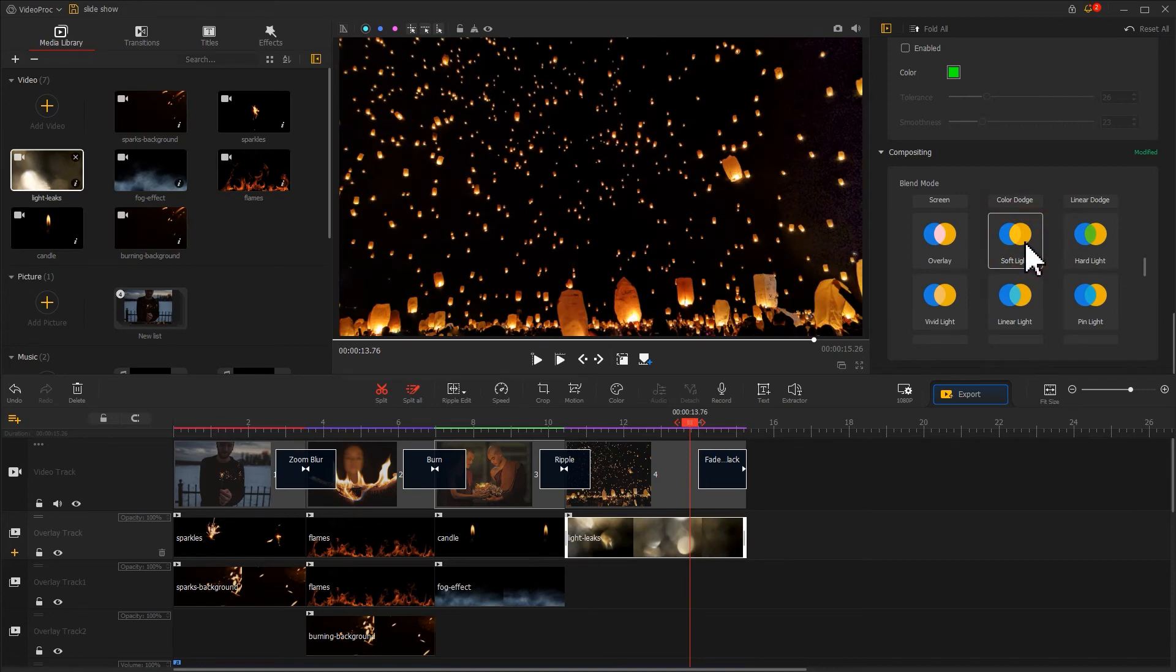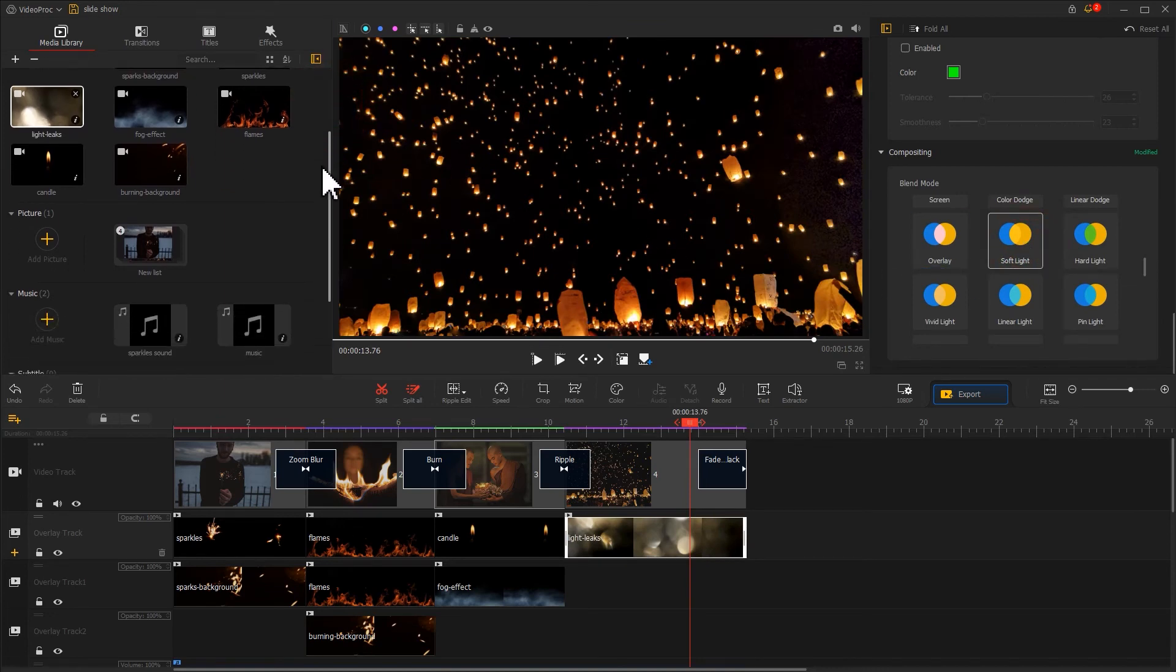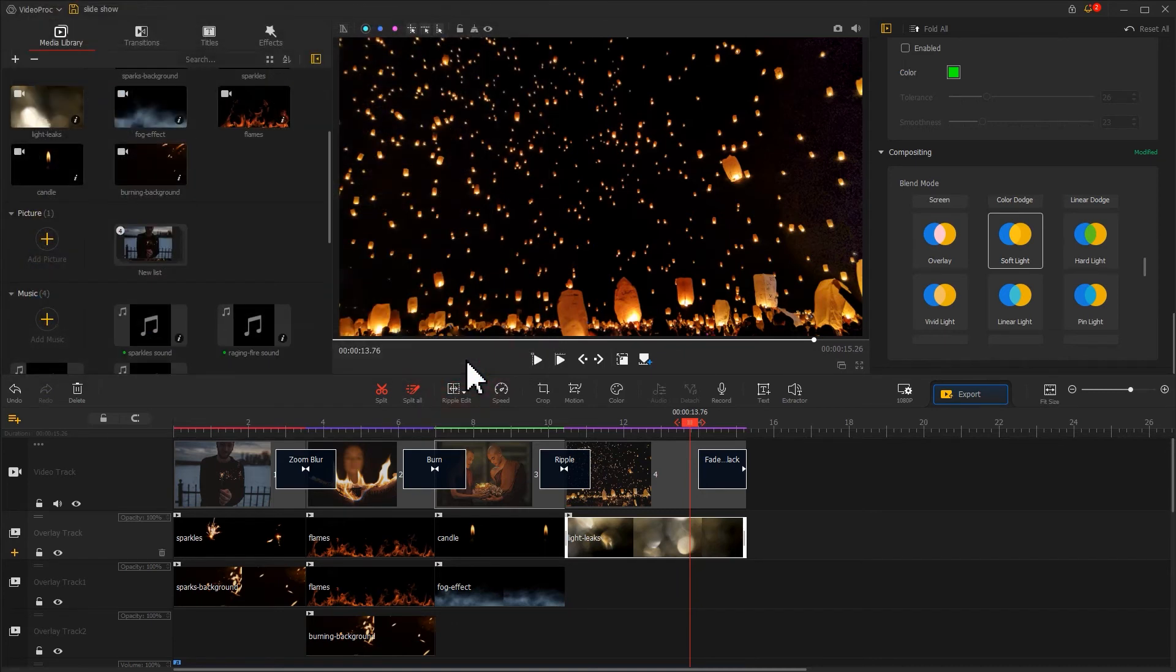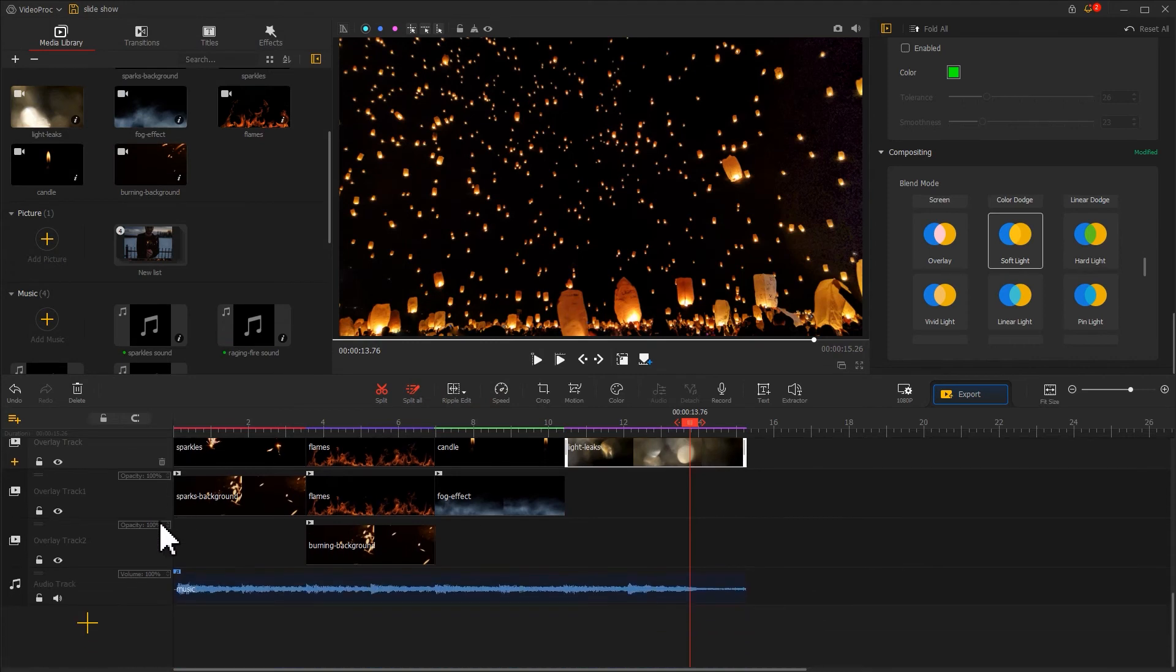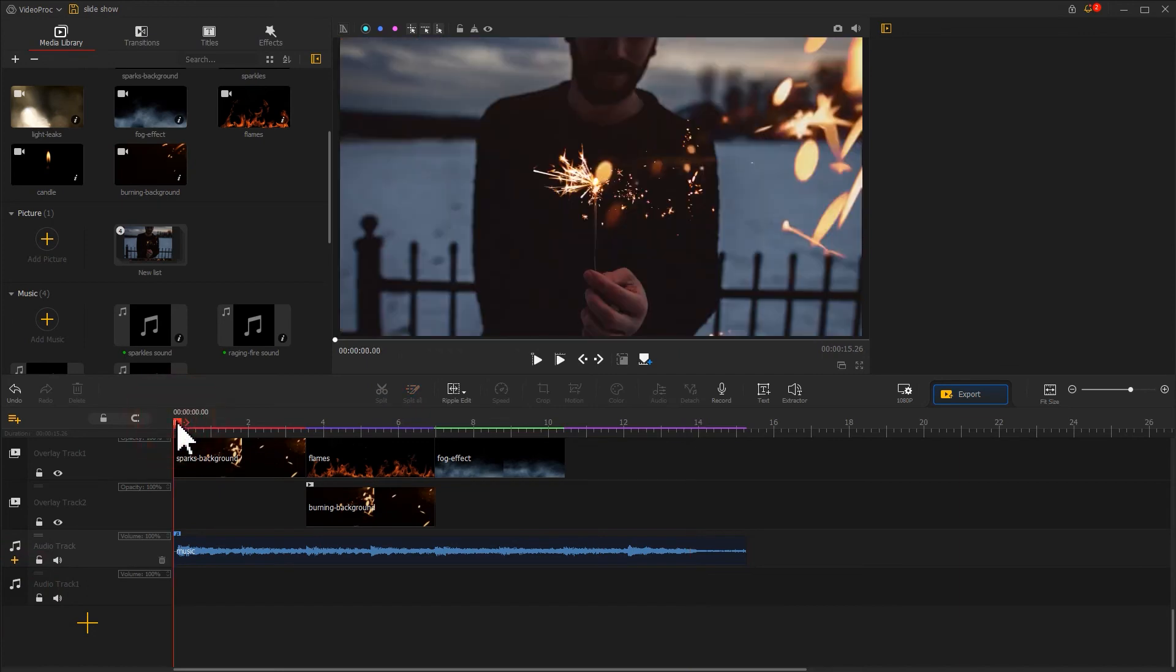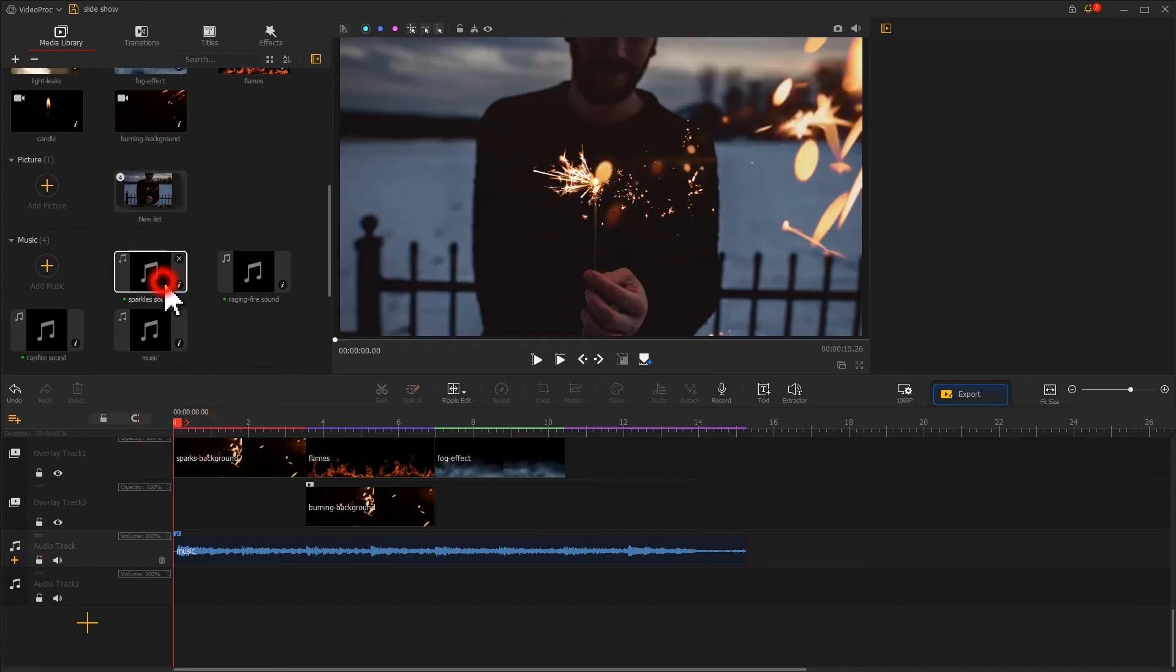After the editing, we can also import some sound effects to match the images. Click on the plus icon on the far left of the audio track to add a new audio track. And for this scene, we use a firework sound effect.